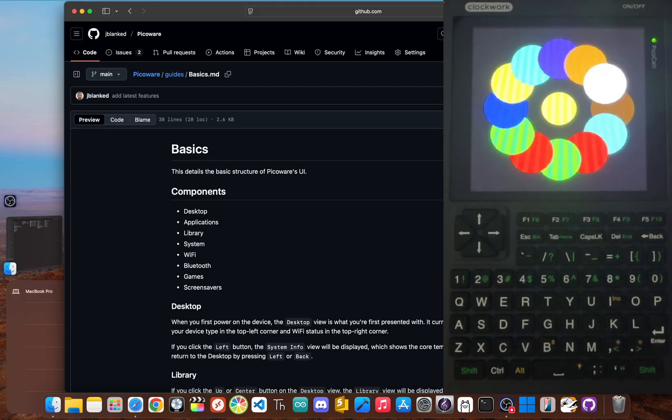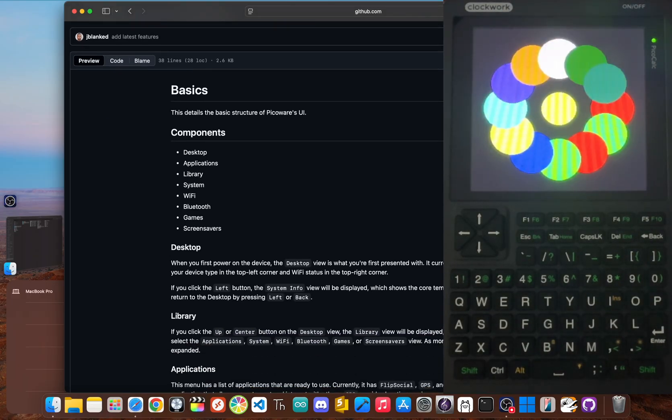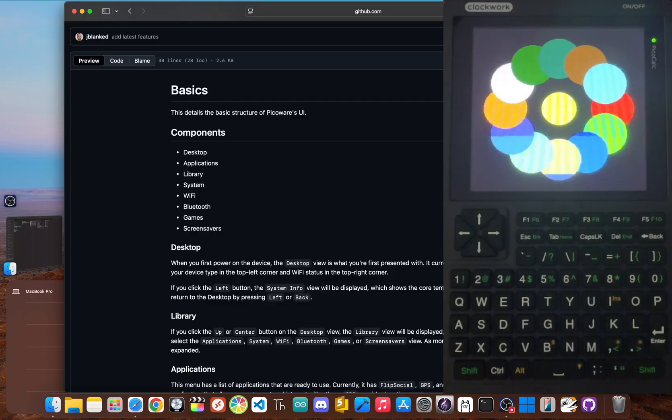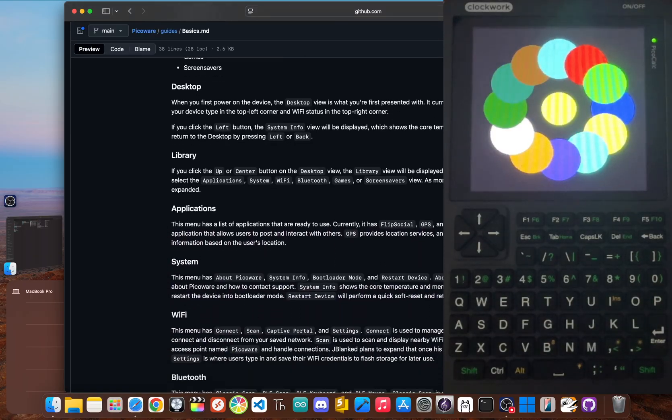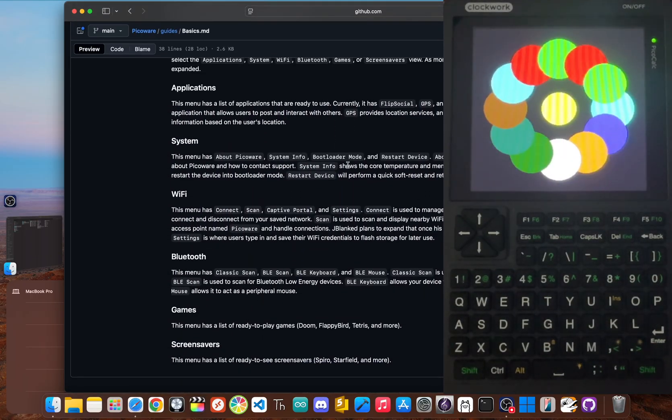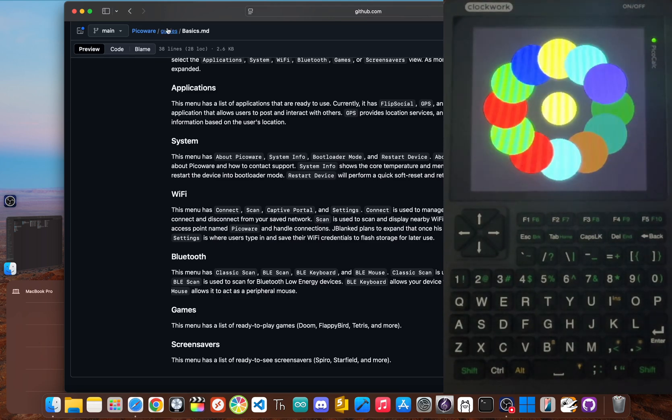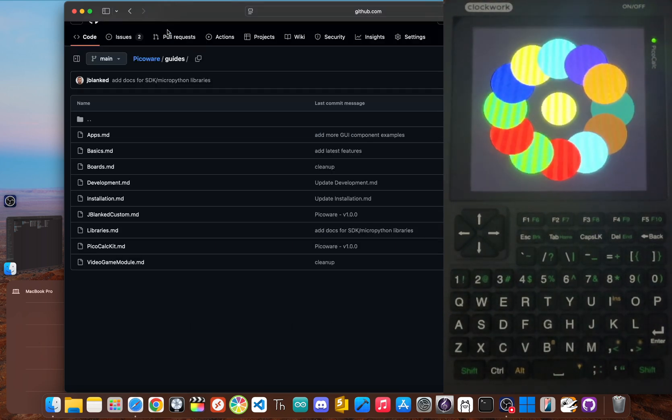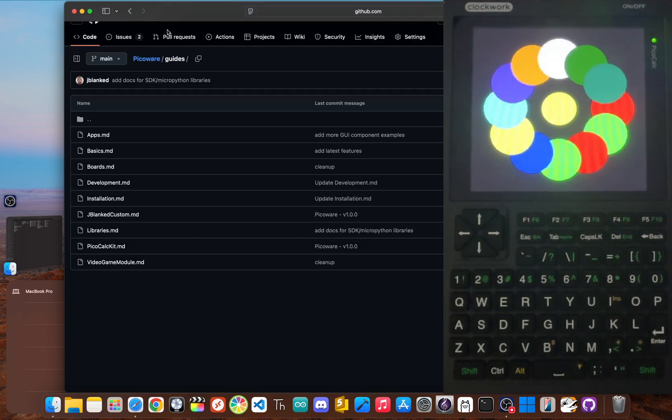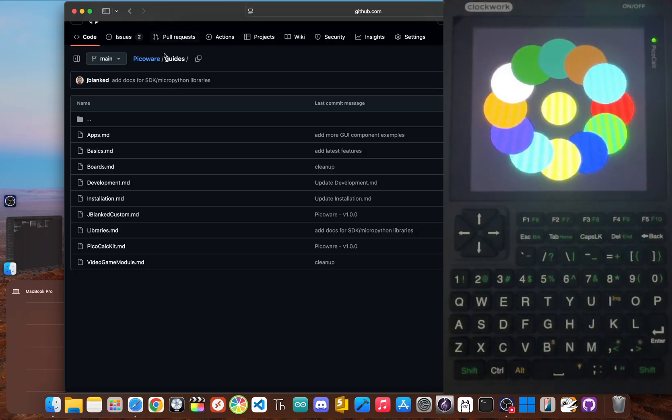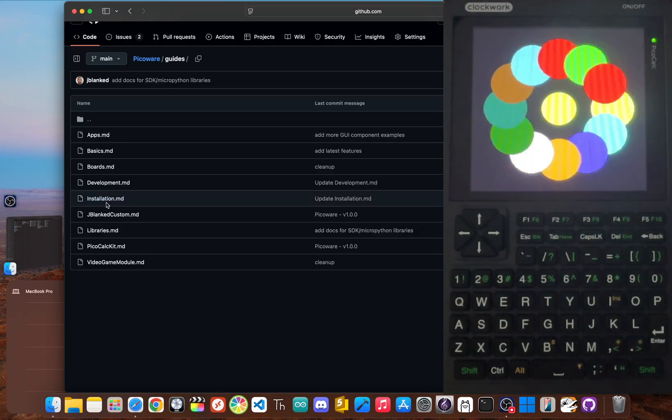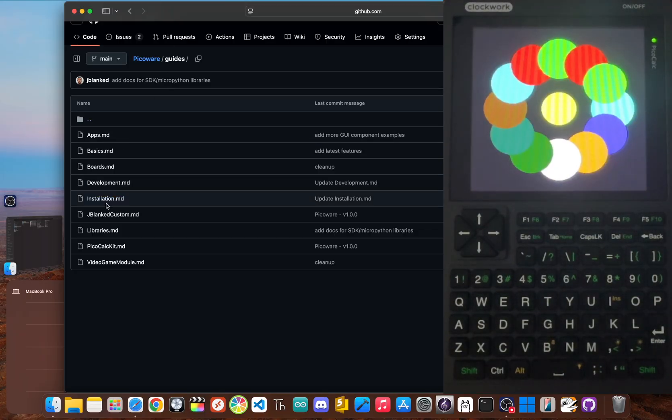This opens the doors for apps that can check the weather, access online services, or even connect to a social network I built for hobbyist devices. It's all there in the repo, the firmware, the sample apps, and the guides to get started.